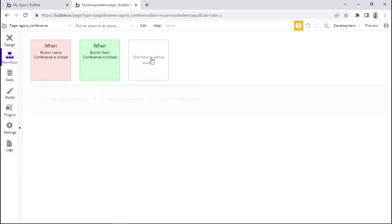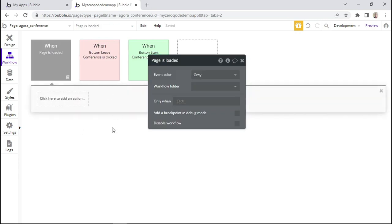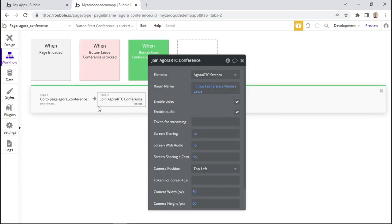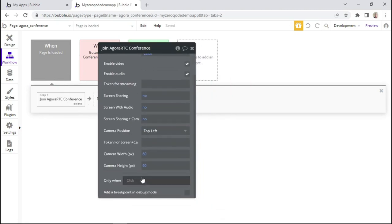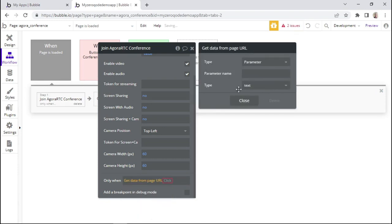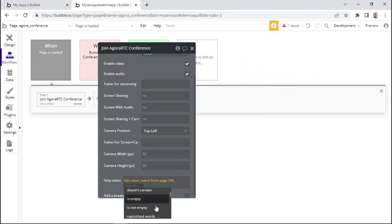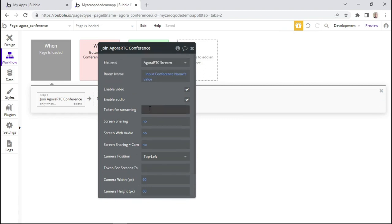When the page is loaded, we need to check whether the page URL has a room name, and if it does, we want to join that person into the conference call with the same name. So we need to add another event for when the page is loaded and add an action to join the user by copying the existing action. This action should only execute when the page parameter 'room name' is not empty — we use 'get data from page URL' and set the condition to 'not empty'.